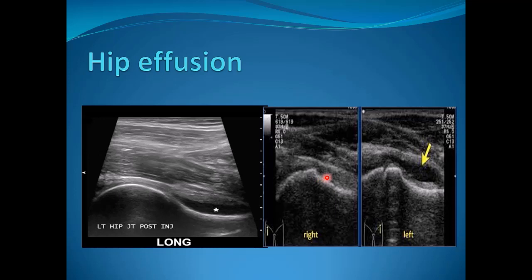This is the femoral head and neck, and this is the anterior recess where we see the effusion. This is the normal side — the normal right side shows no joint effusion, while on the left side we can see a clear hypoechoic joint effusion. We can measure the anteroposterior diameter for documentation and follow-up to assess progression or regression.